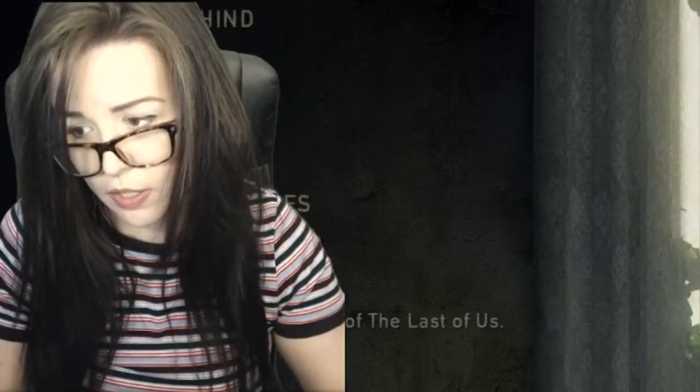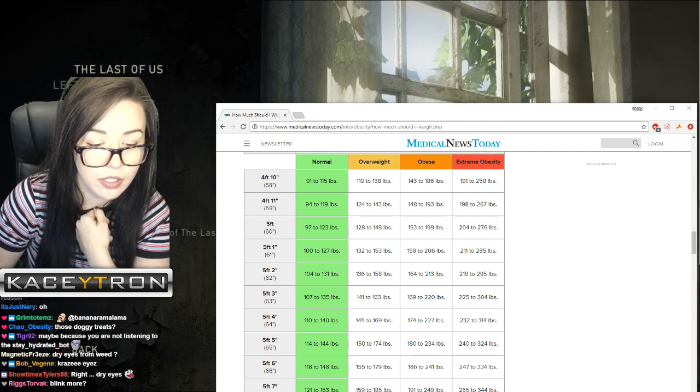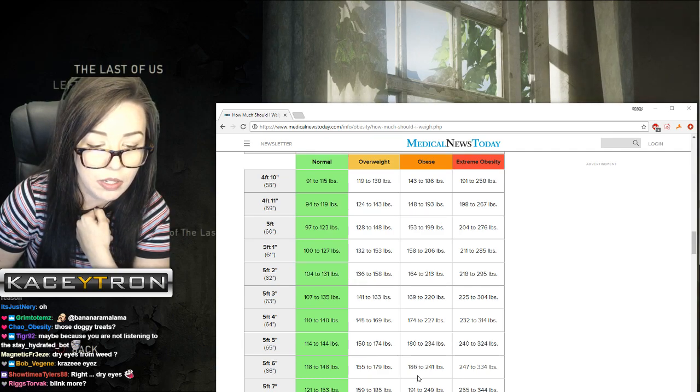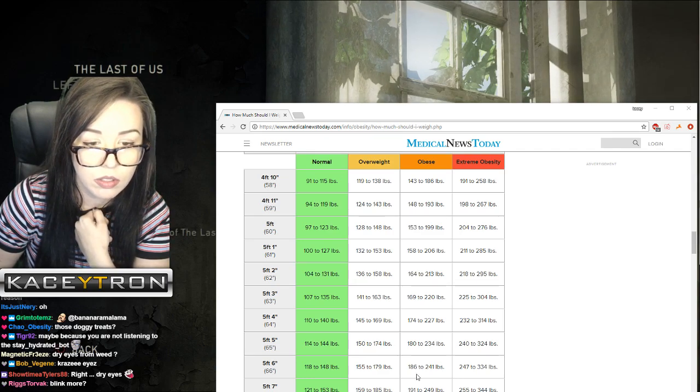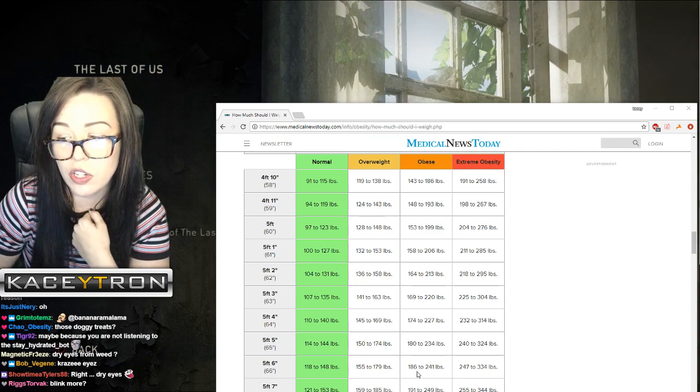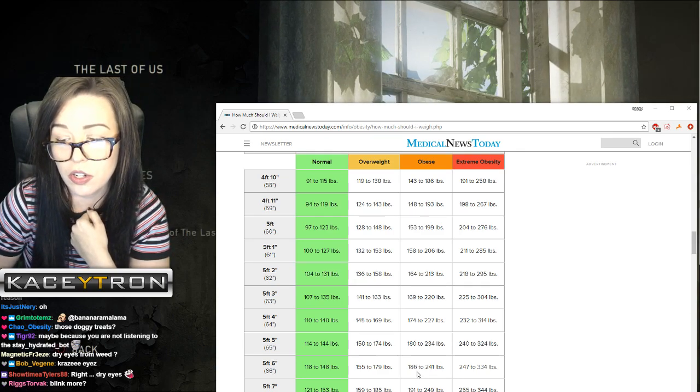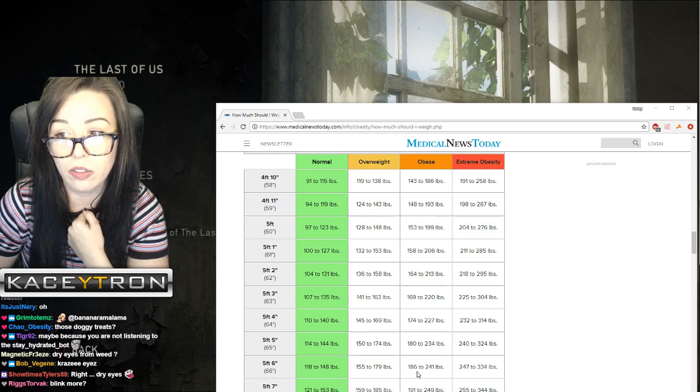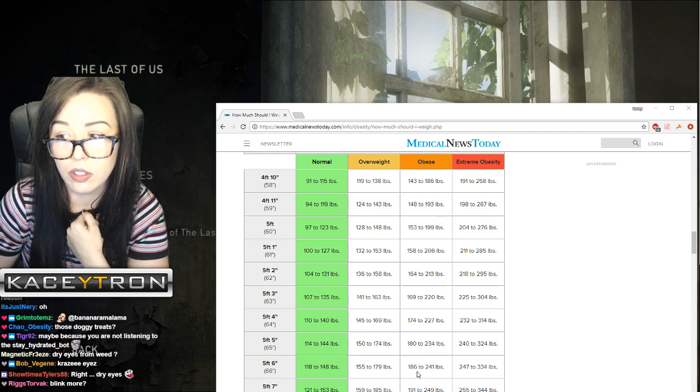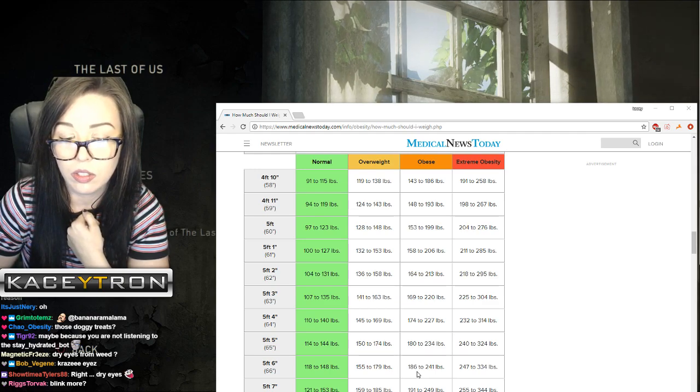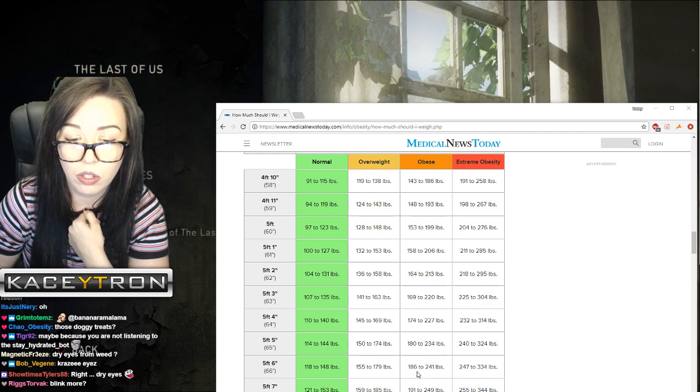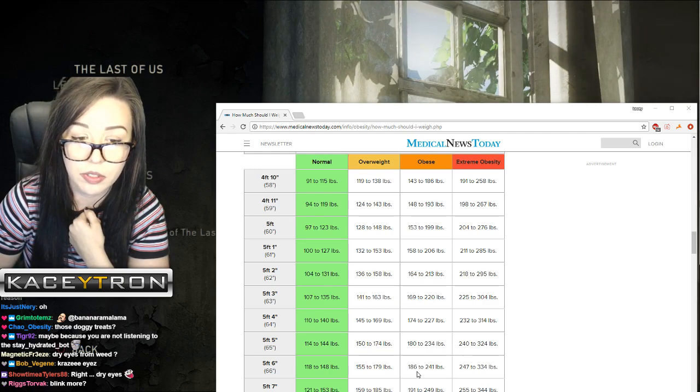You're obese. Technically I am, technically... I'm actually not considered obese, I'm actually just considered overweight. So that's a relief.